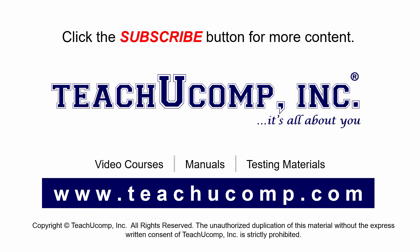Remember to click the subscribe button to see more of our videos. Please visit our website at www.teachucomp.com.